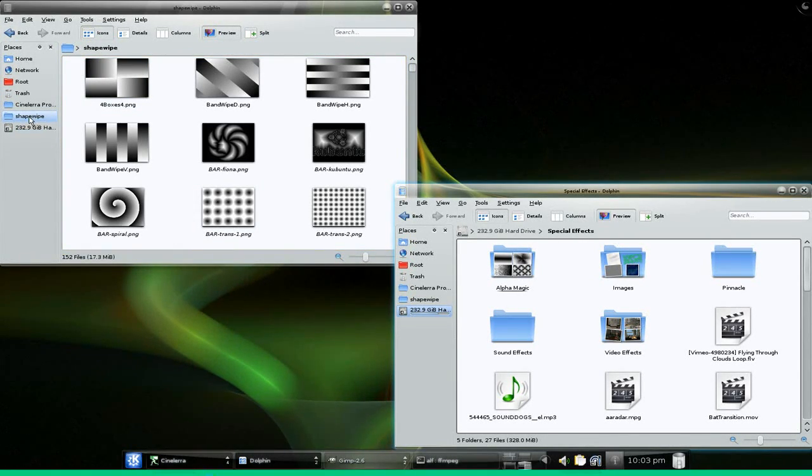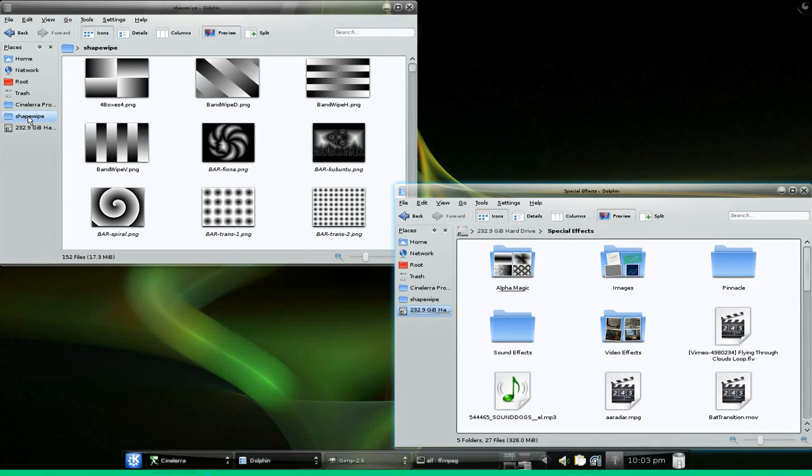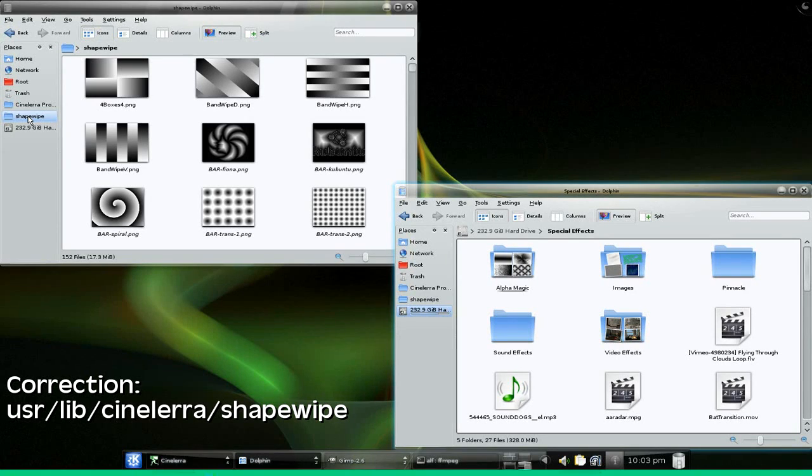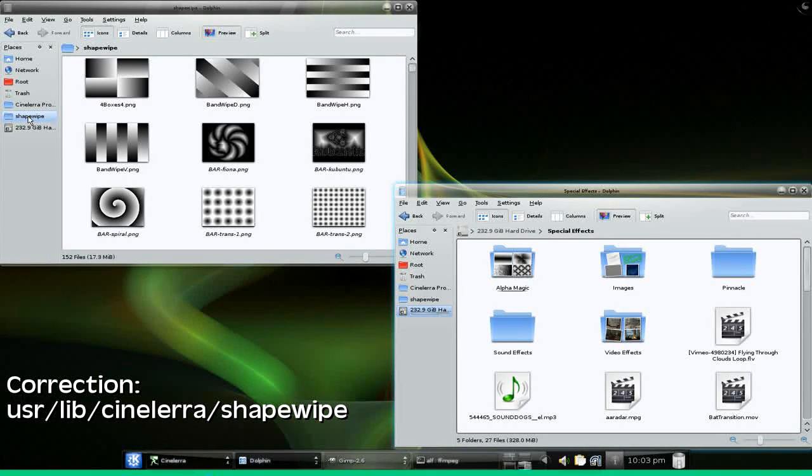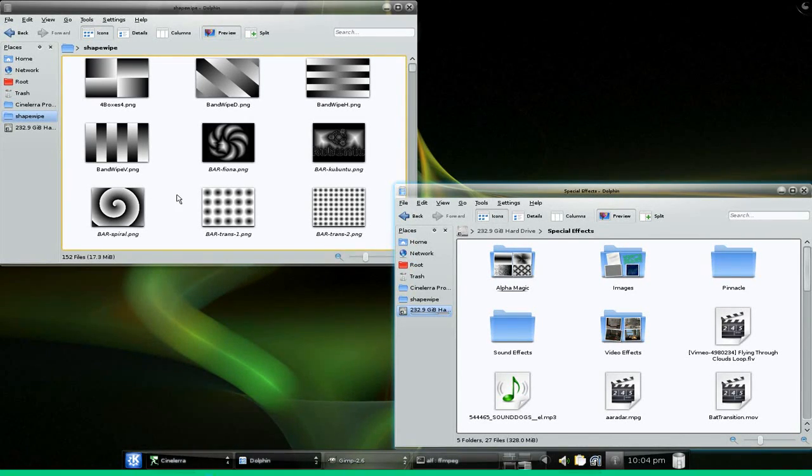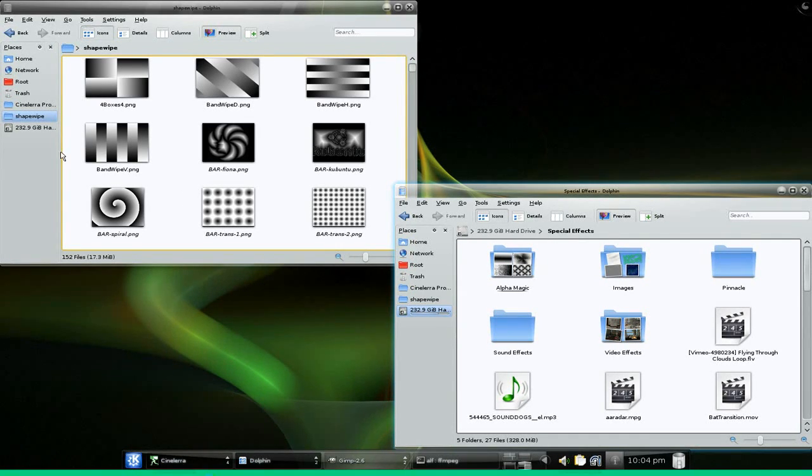What I did was I went ahead and made a shortcut to my shape wipe directory, which is under user/bin/cinelera/shapewipe. That's where you can store yours if you want to make any custom ones, but you don't necessarily have to store it there.